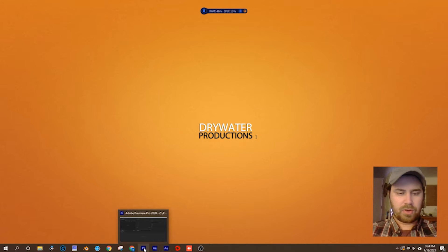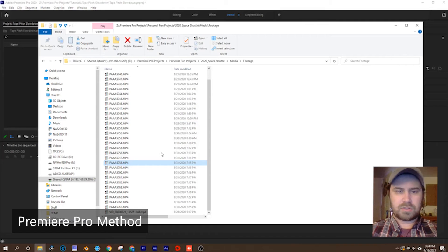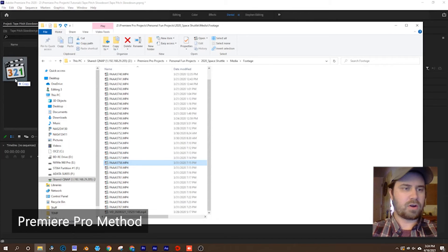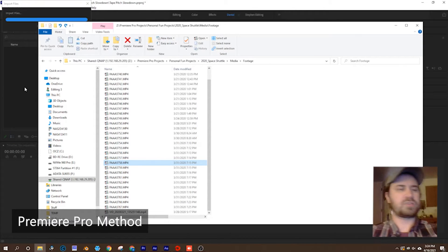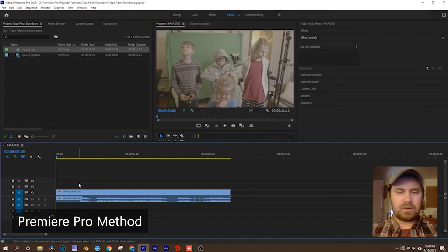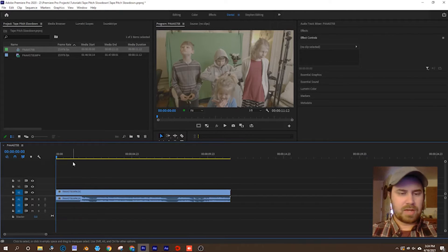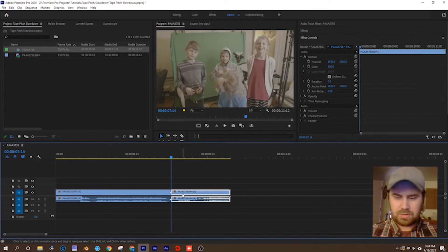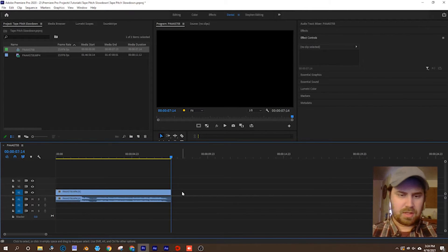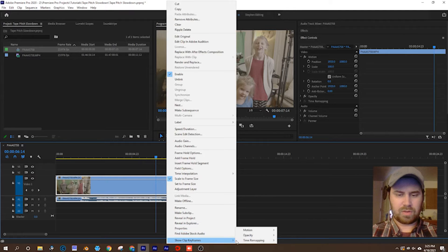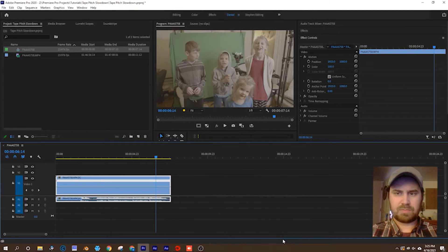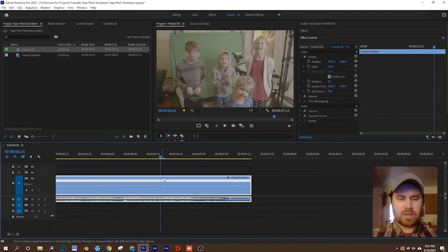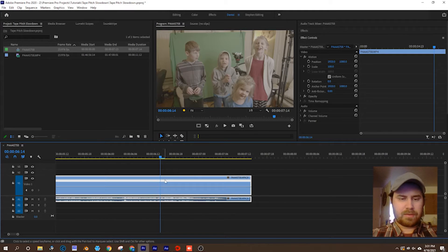So here we go, we'll start out in Premiere. Whichever video or audio file you want, bring it in, drop that in, and create a new timeline from there. You are going to show clip keyframes, time remapping speed.